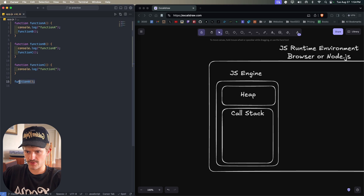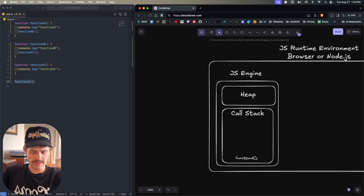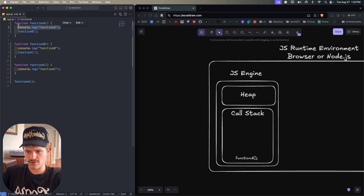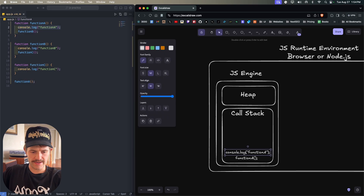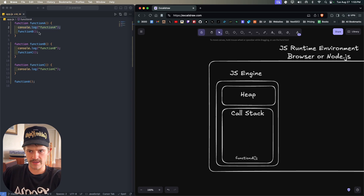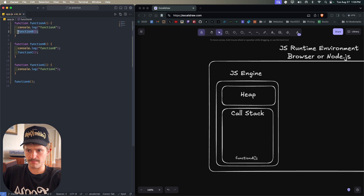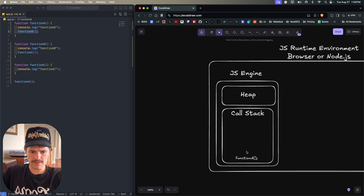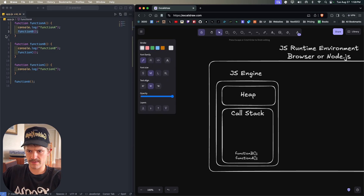Function A is added to the call stack. We look inside function A and we have a console.log, so this is added to the call stack, it runs, and is popped from the call stack. Then we see function B, so now function B is added to the call stack.